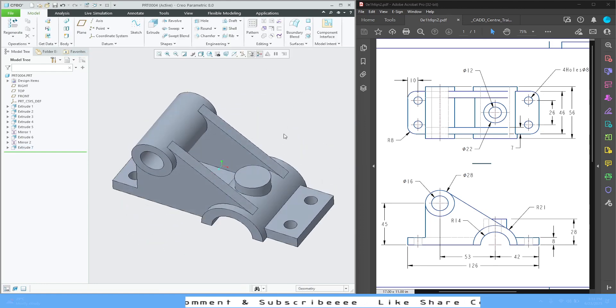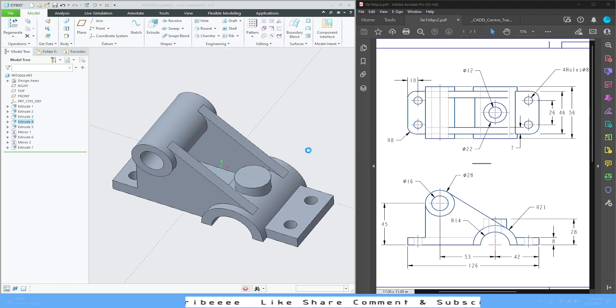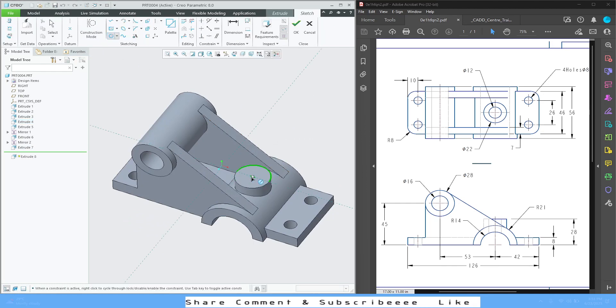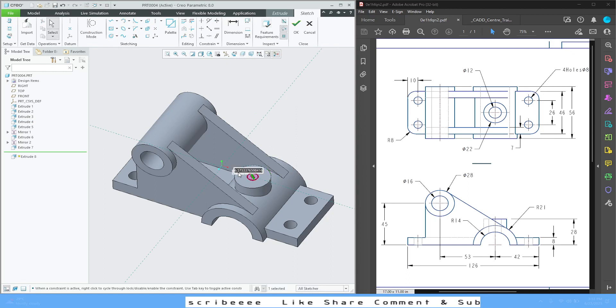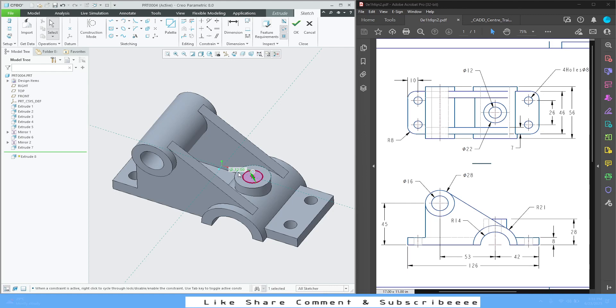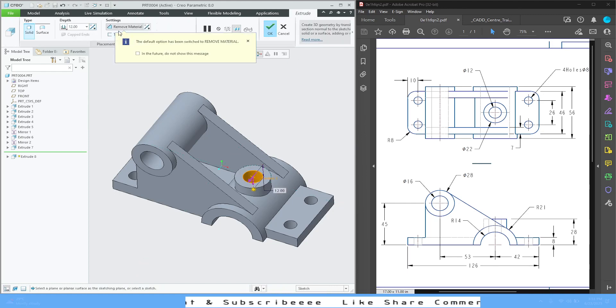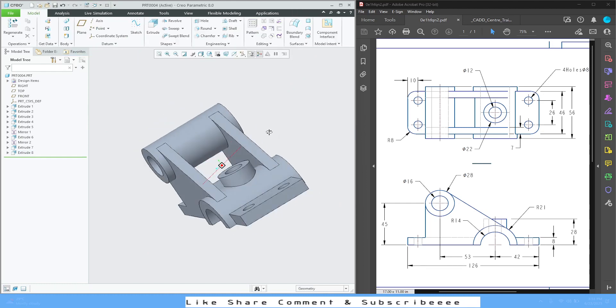We're going to do reverse side, remove material, you can say through all, OK. Last one on this face, extrude, circle. This will be 12 diameter, OK. Reverse side, through all, OK.